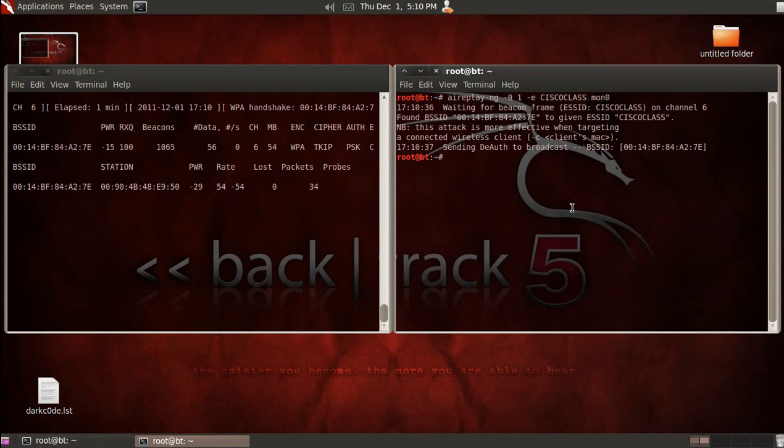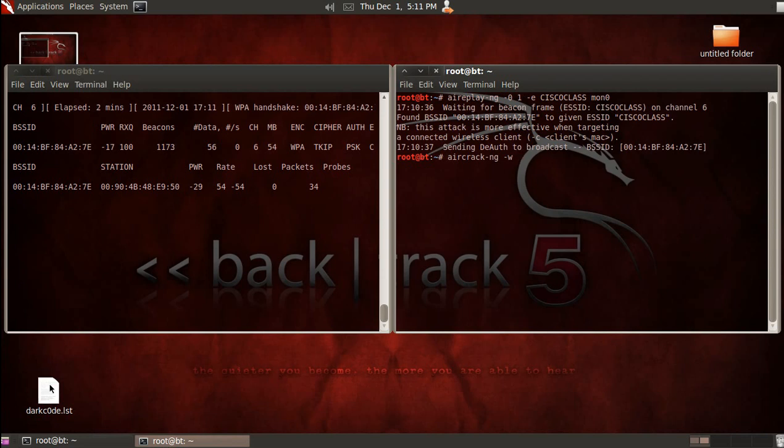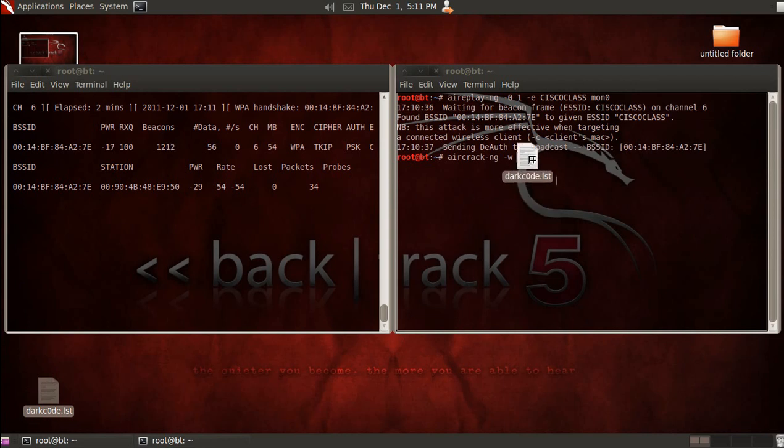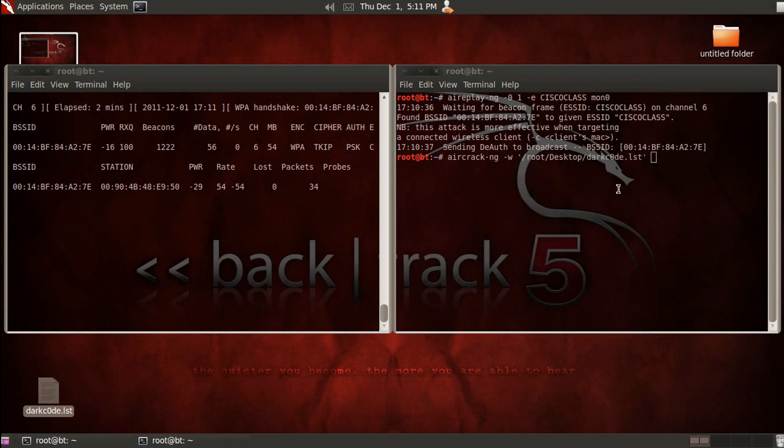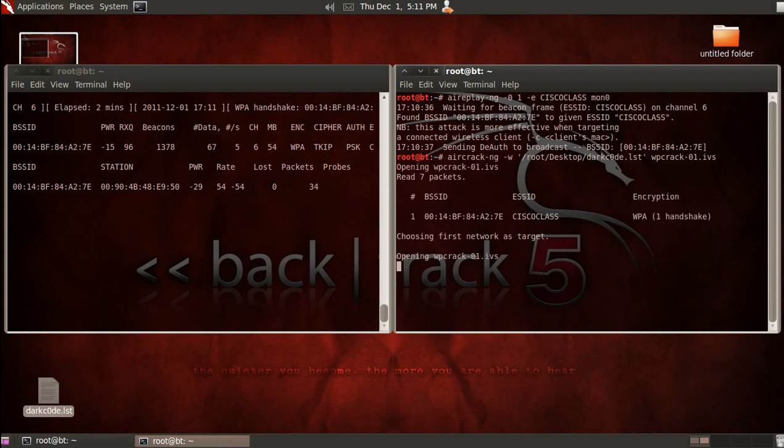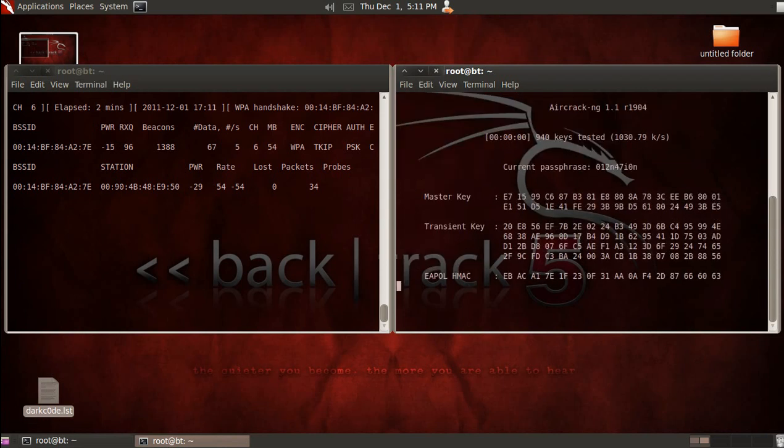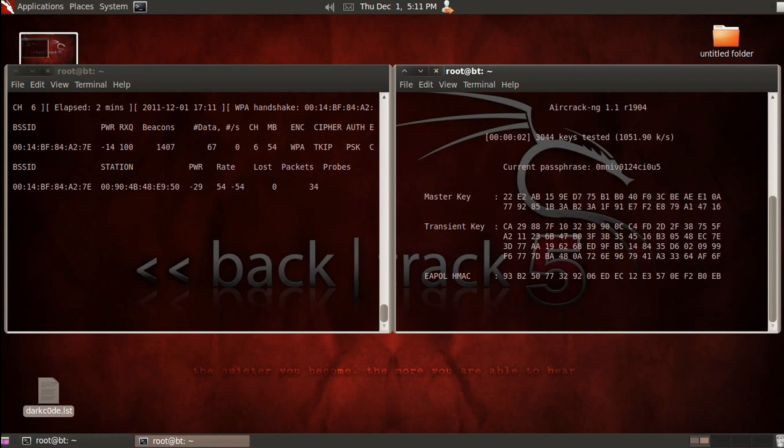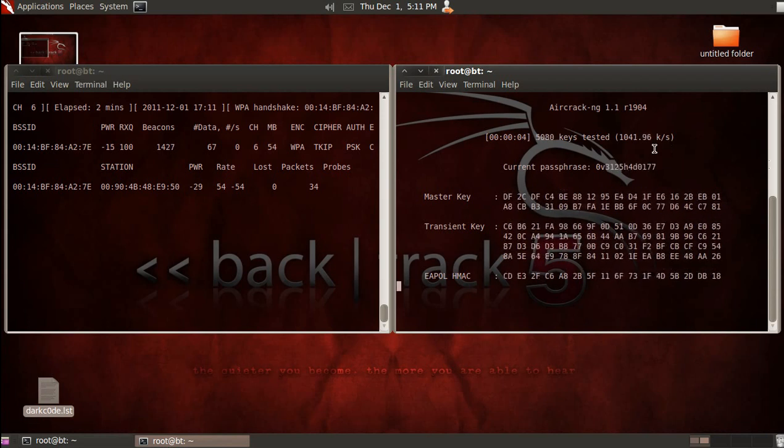Our next step is in that terminal, we're going to type aircrack dash ng and then space dash w, and then what you want to do is just grab a hold of your list that you've got to your desktop and paste it right in there. And then you want to put in WPcrack dash 01.IVS. Now this is running through a sequence to pull out the information to get that key up.